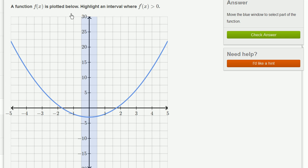A function f of x is plotted below. Highlight an interval where f prime of x, the first derivative of f with respect to x, is greater than 0. If our derivative f prime of x is greater than 0, that means that the slope of the tangent line is positive — the function must be increasing whenever this is true.